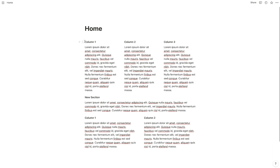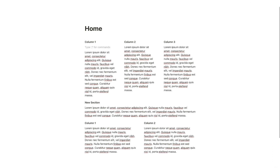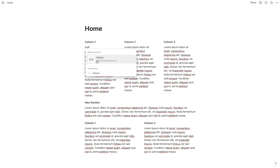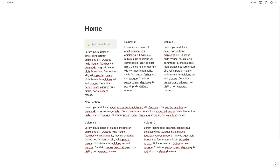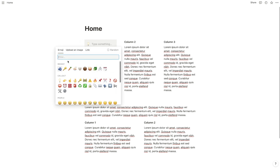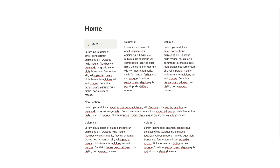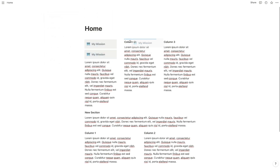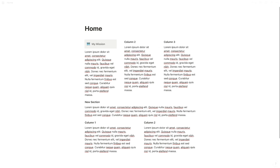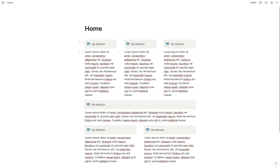Now, how can you make these columns look a little bit nicer? What I like to do is create a callout block. So if I go slash callout, it'll pop up and you select that block. This creates a nice little title that can have emojis along with it. So maybe this one is 'My Mission' — I could put that in bold and even change the color. Then I'll duplicate it and pull it over to the other columns, so now I have these nice placeholders for different titles.